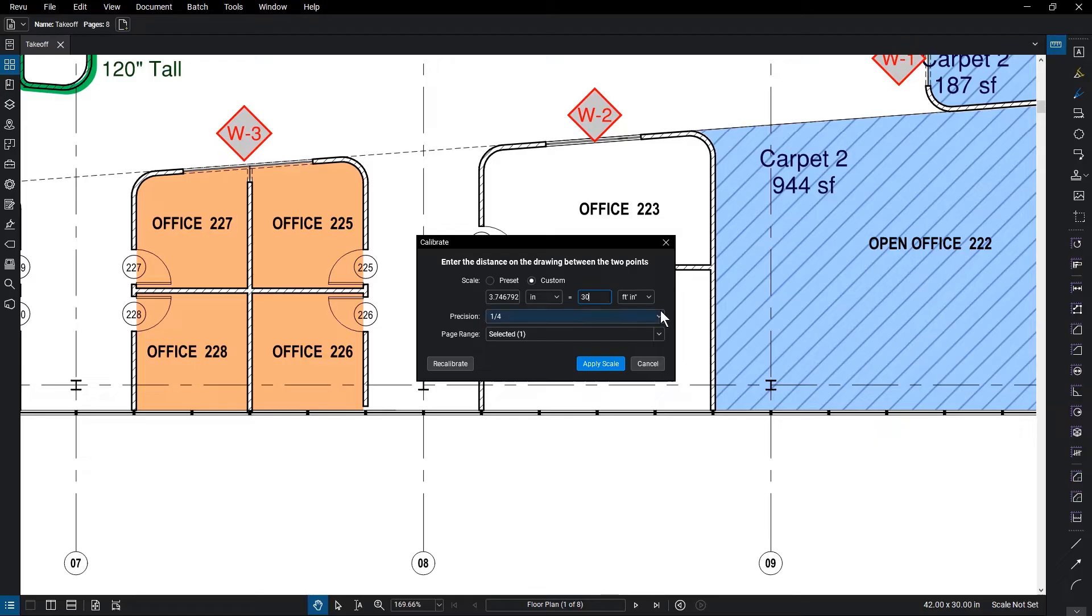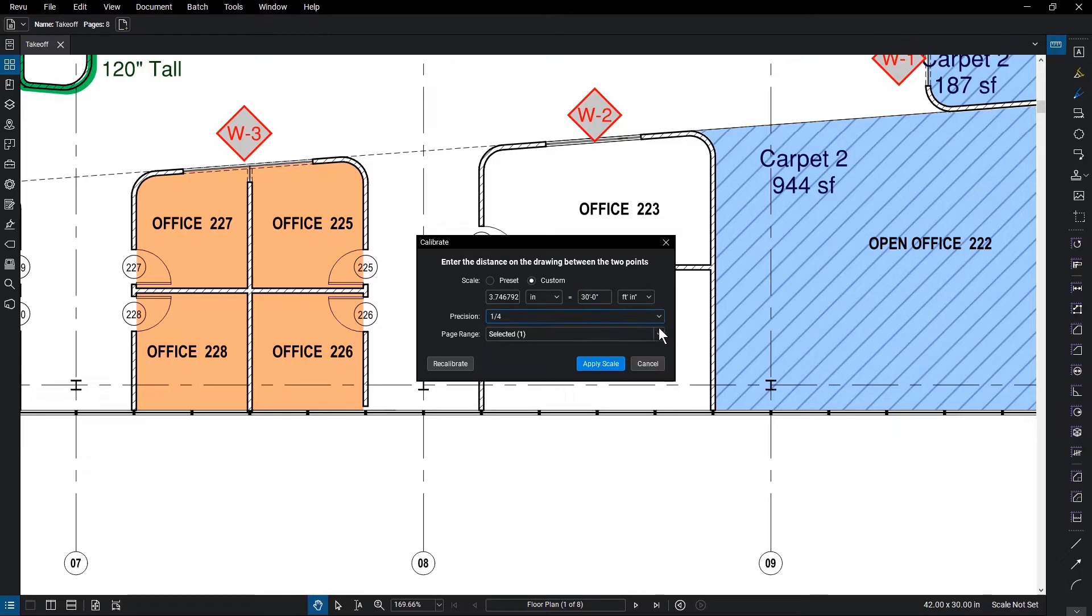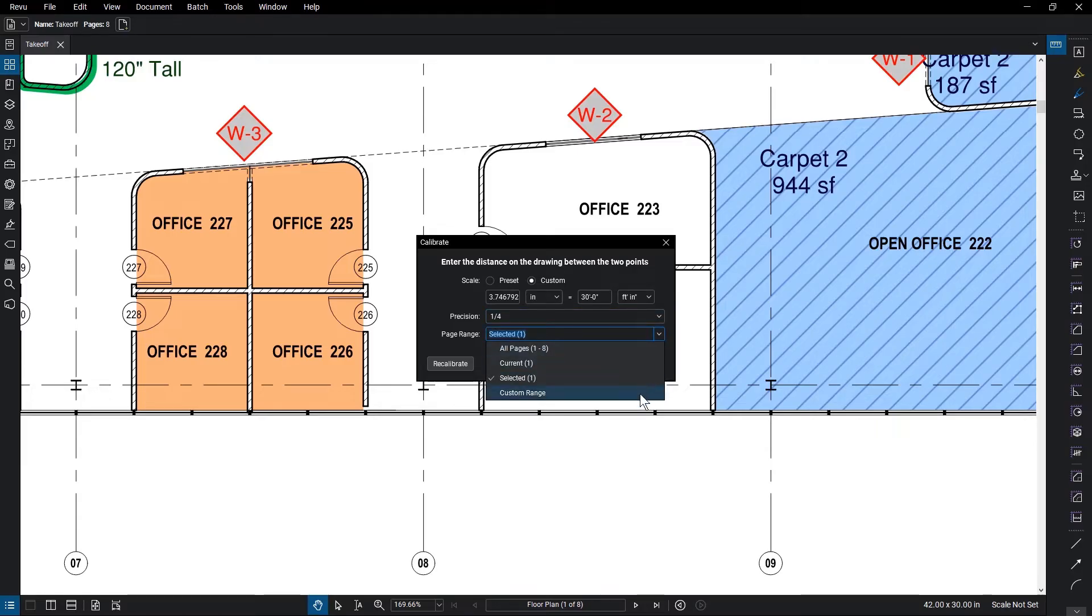In the drop-downs below, you can control the precision of the resultant measurement and the range of pages the scale is applied to. If you choose Custom for Page Range, you will need to type that range into the field.